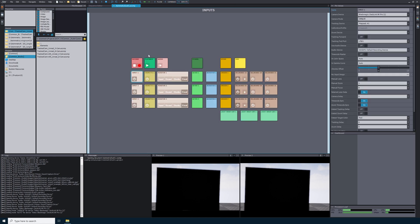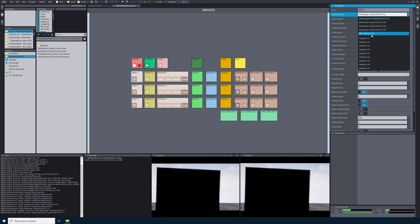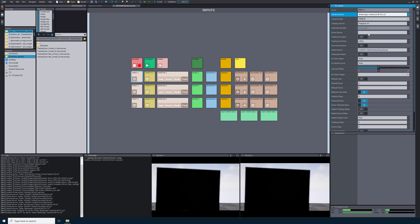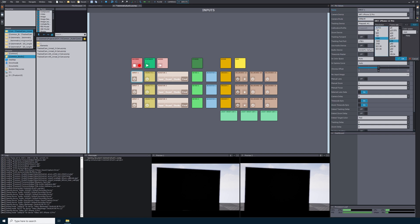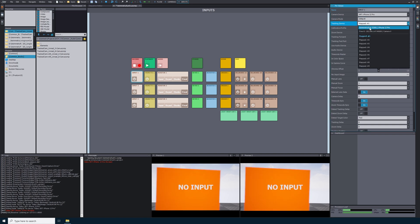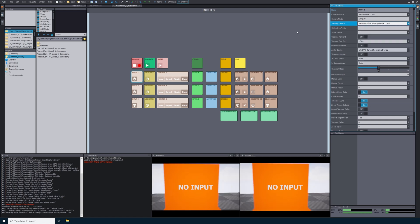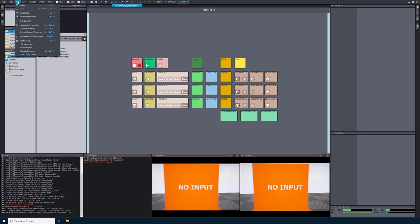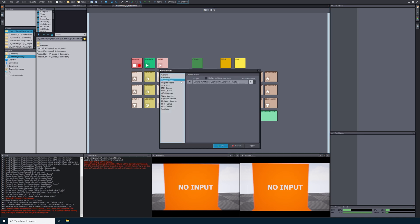I will quickly navigate to the Cameras tab at the top just to make sure that I have Camera 1 selected. Camera 1 is selected, so I will navigate back to the Inputs tab. Now in the Input 1 settings on the right-hand side, we'll see Camera Device. We need to change this to the SRT iPhone 12 Pro. For the Camera Mode, my resolution and frame rate are set to 1080 at 30 frames per second, but you can also set this to Auto. For the Tracking Device setting, I will change this to Eximetry Eye iPhone 12 Pro.